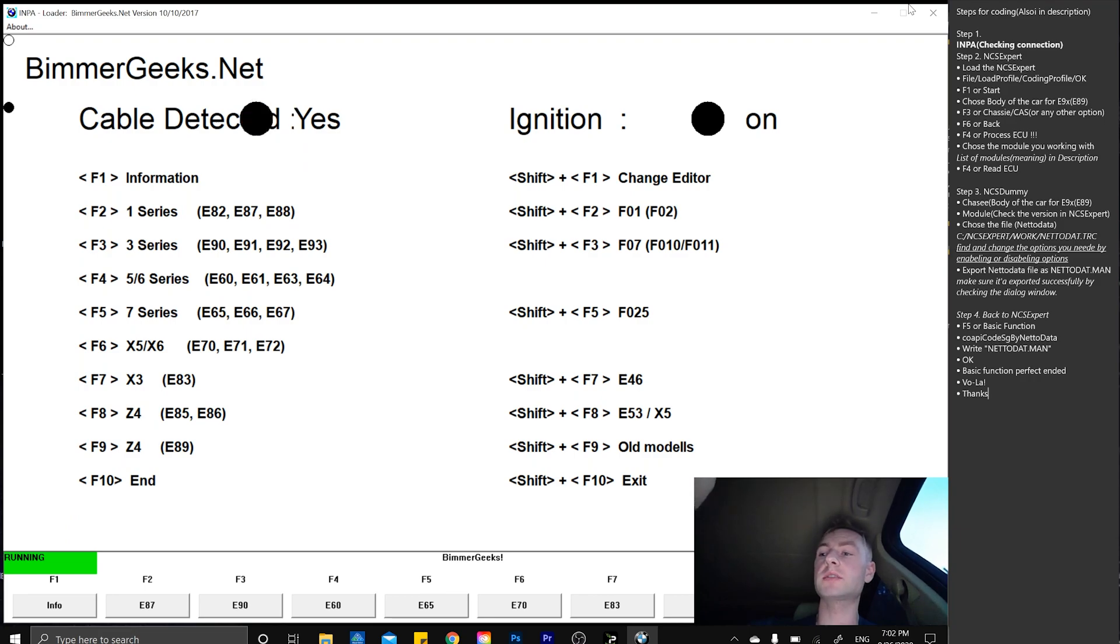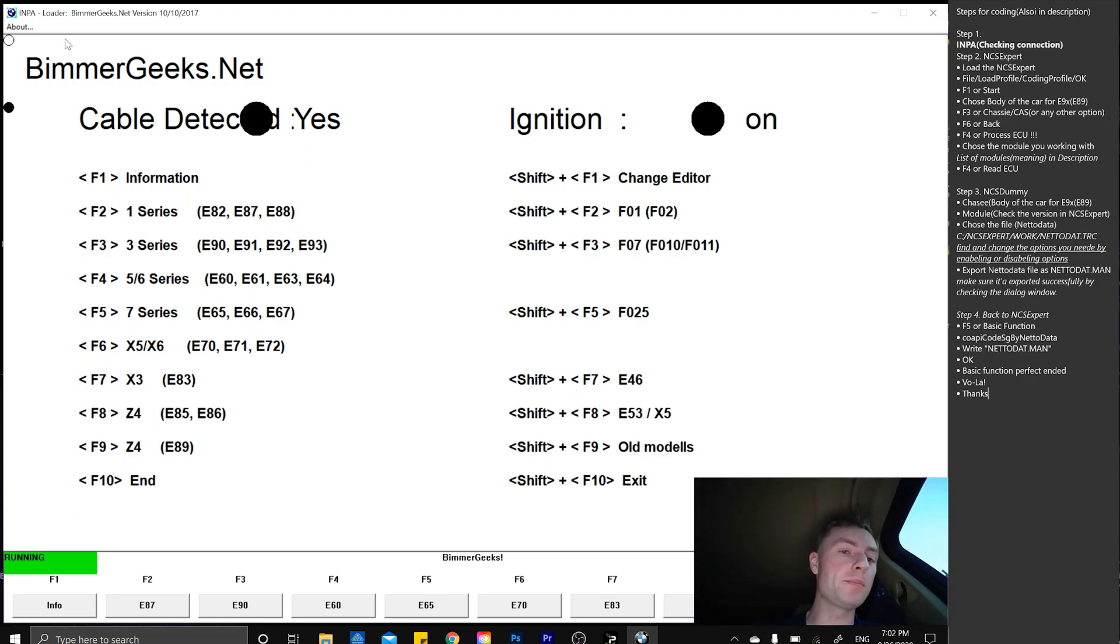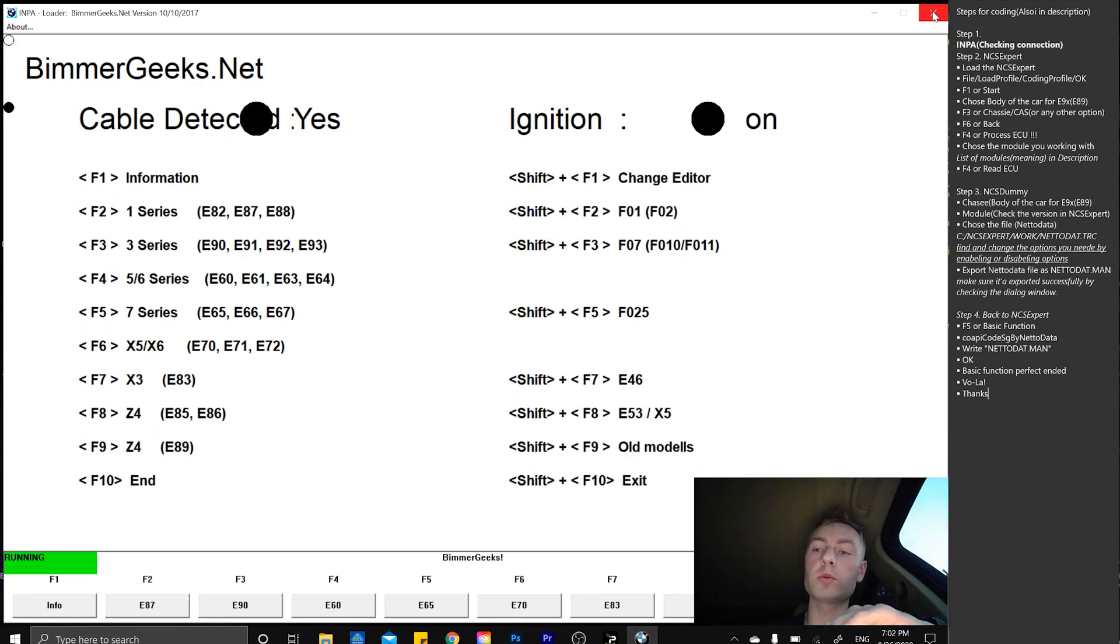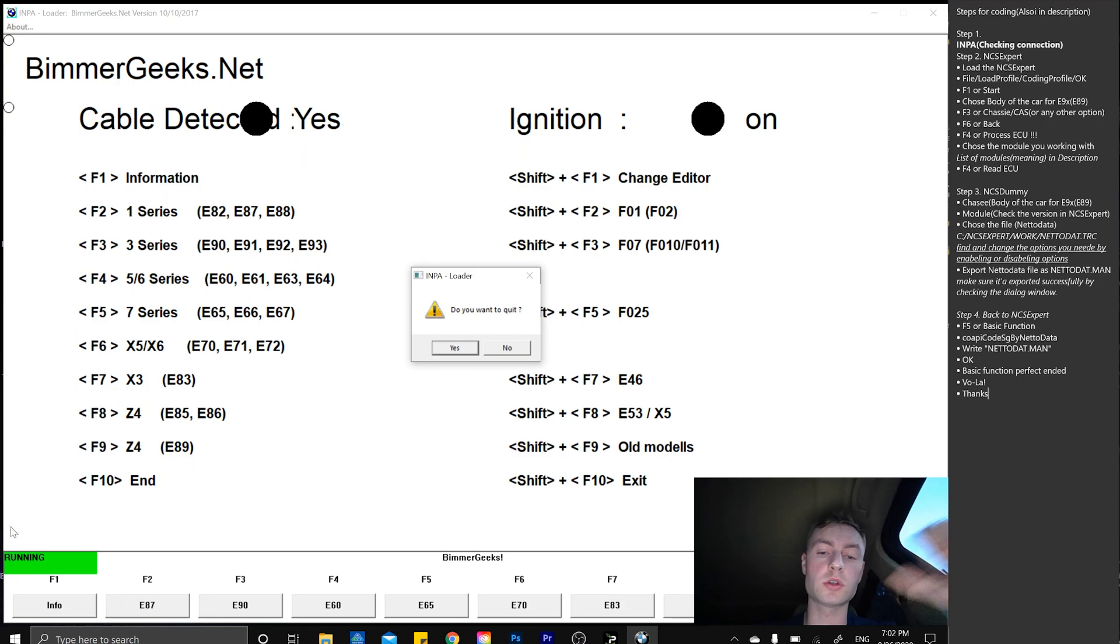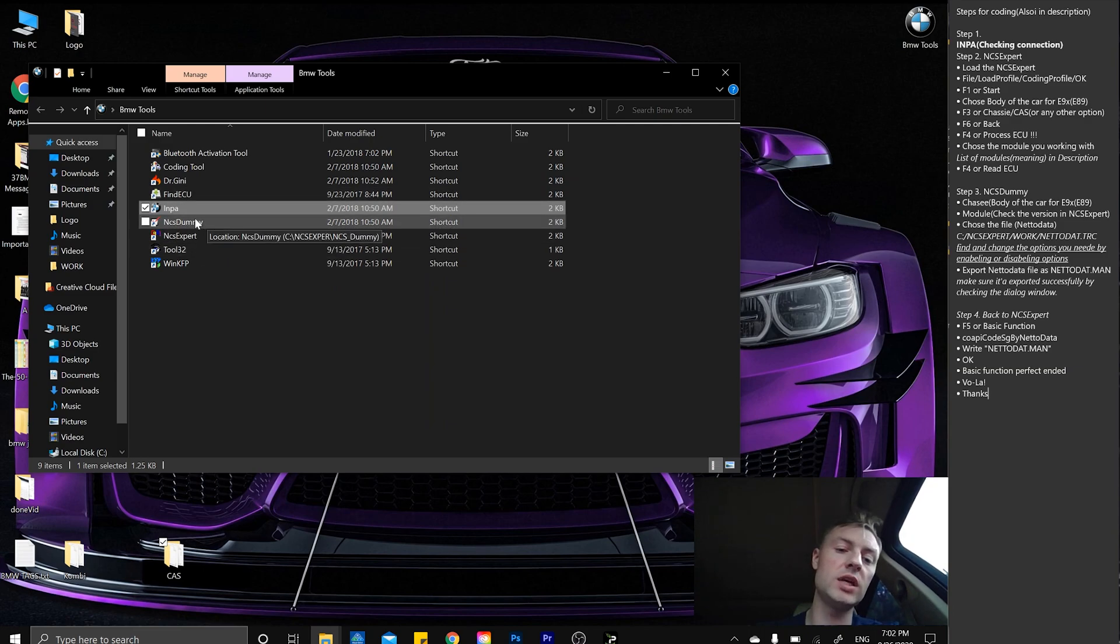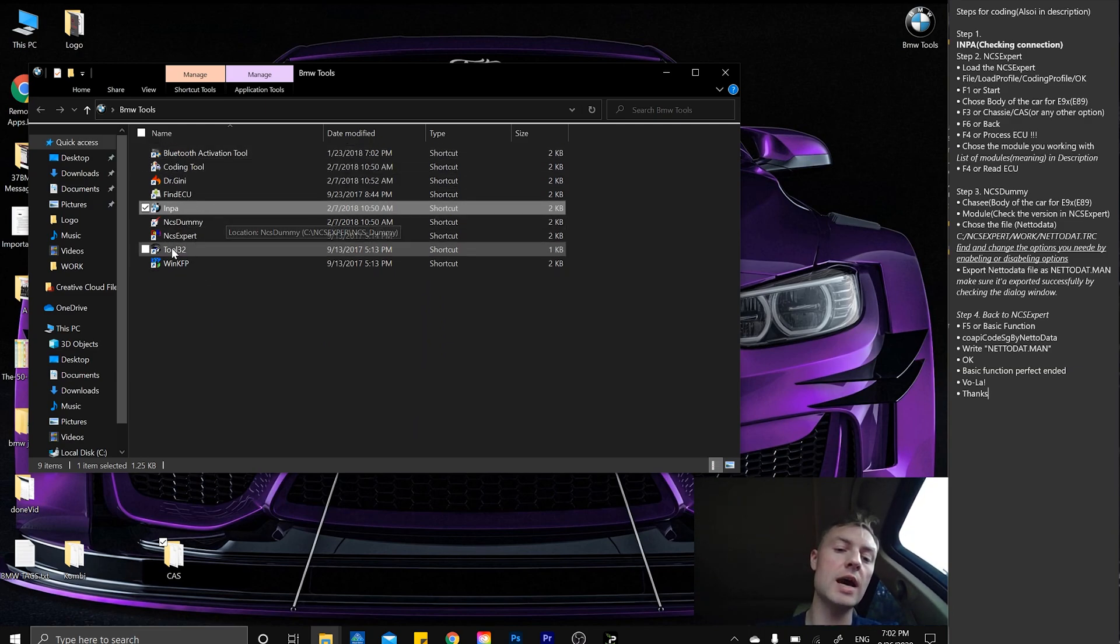INPA is simply showing us cable detected, yes, and ignition is on. That's all we need to know. We have to close INPA because if it's on, none of those apps are going to work properly.